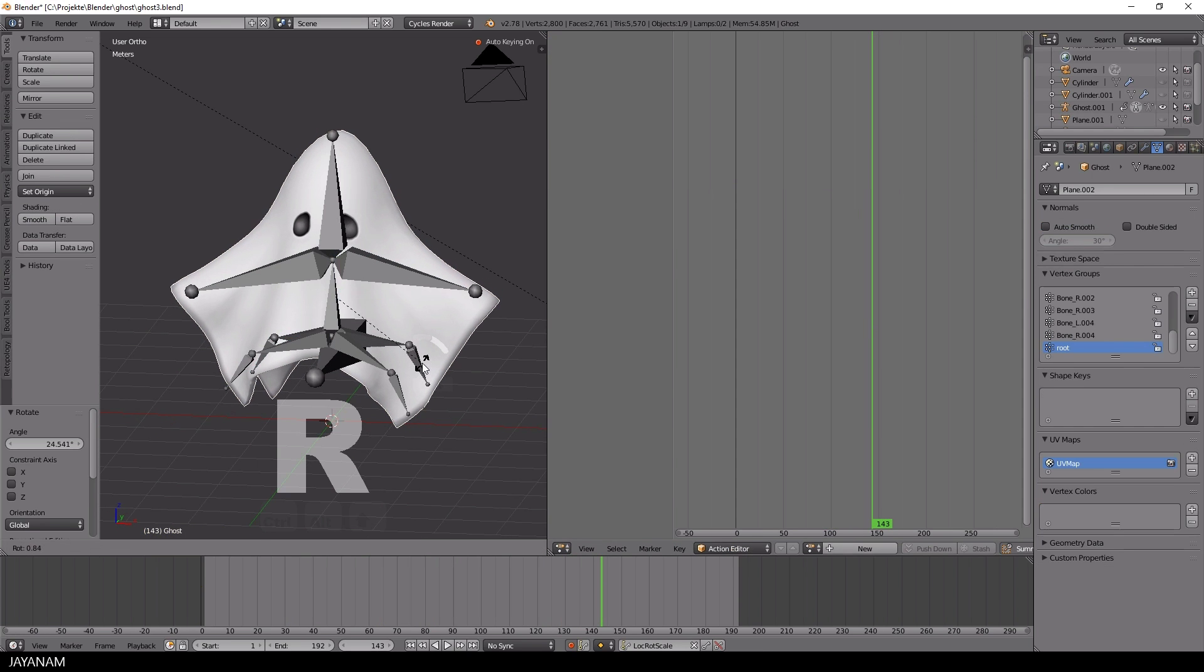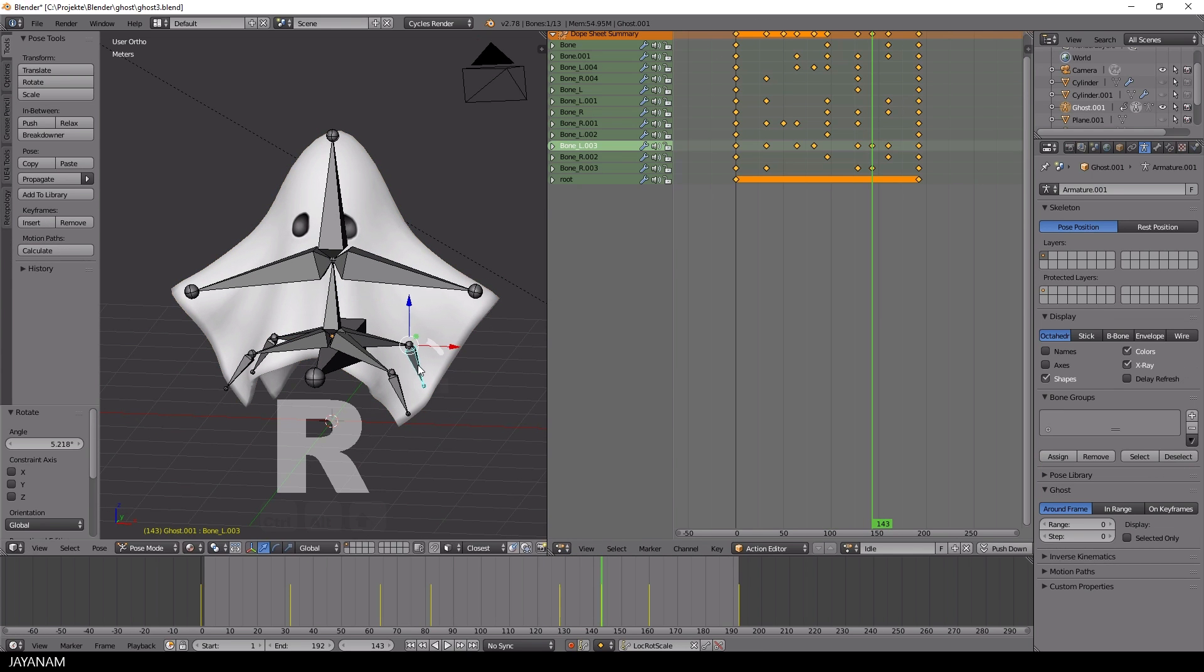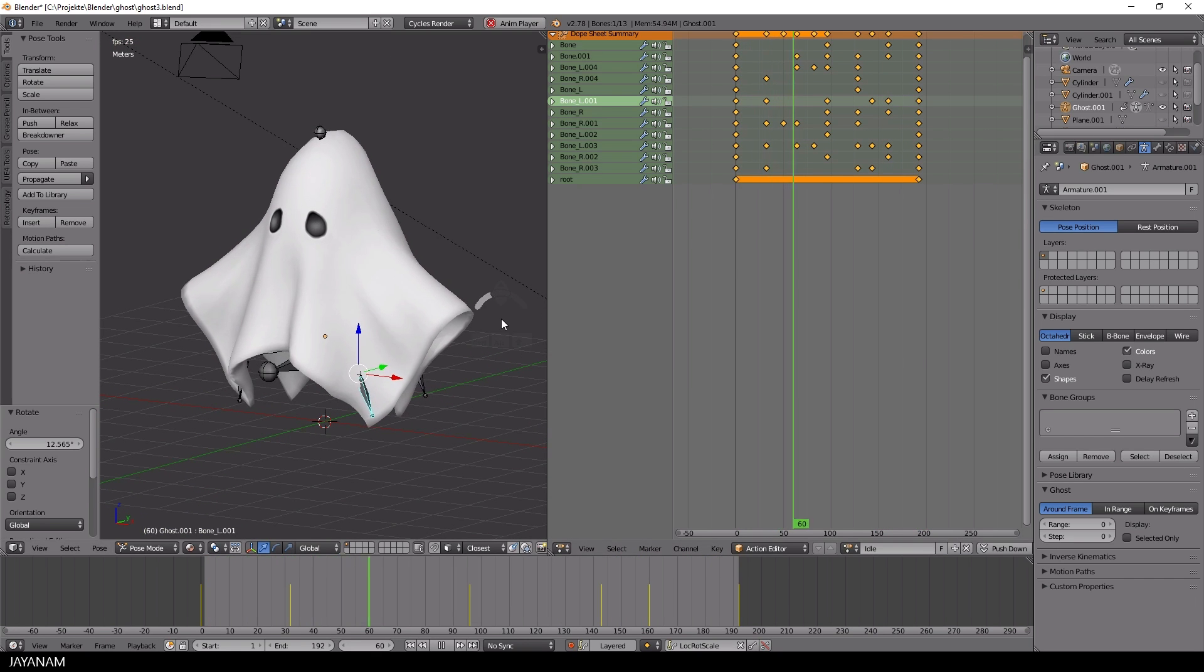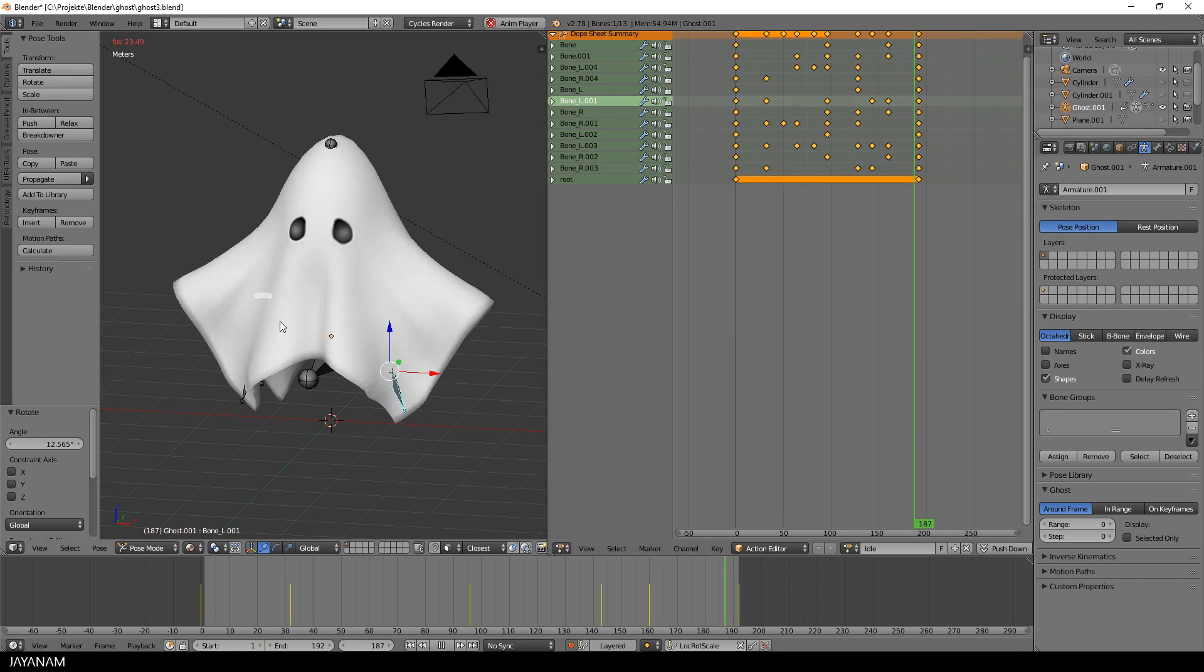In the next and last part, I will show you how to export the model as FBX with animations to my Unity game.